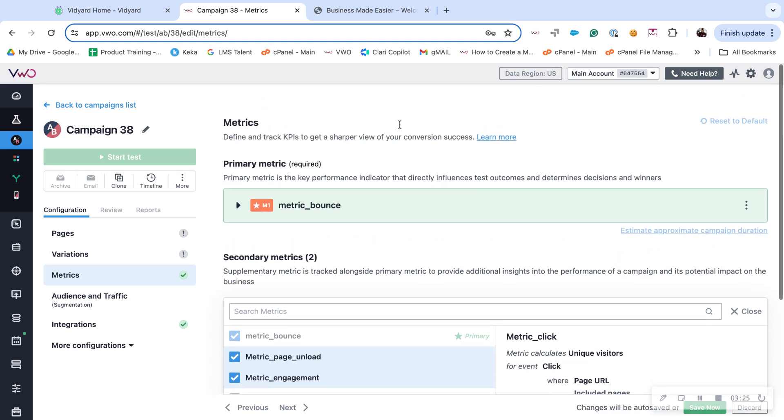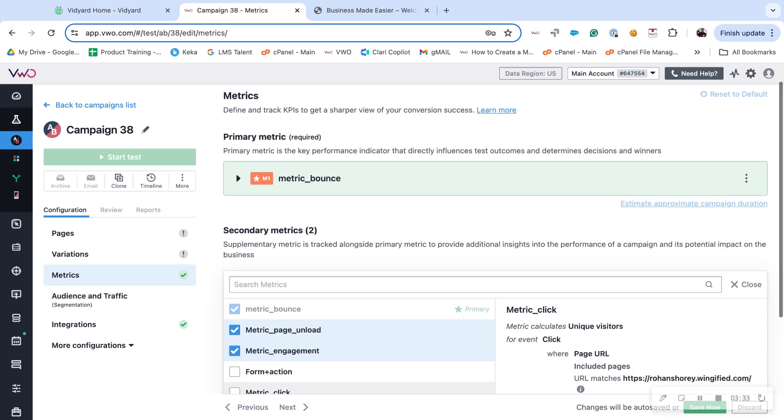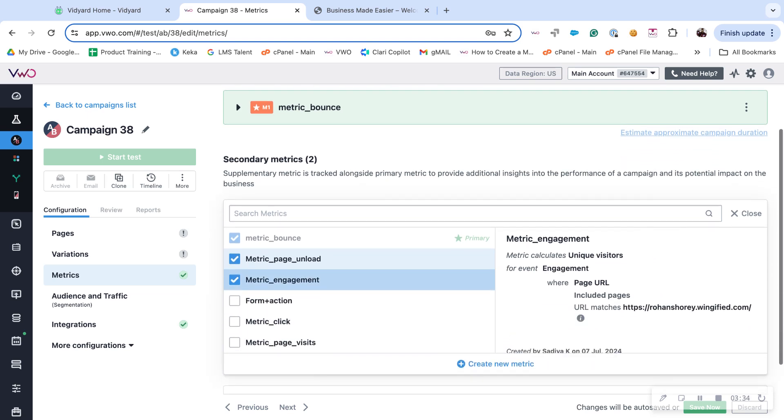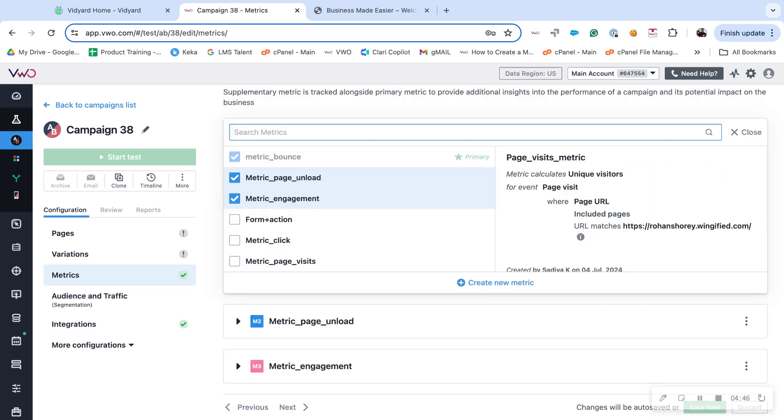The primary metric is one based on which VWO declares a variation as a winner or a smart decision. Both sections feature the metrics that you've created in Data 360 module. You can search for a metric by providing the name here.